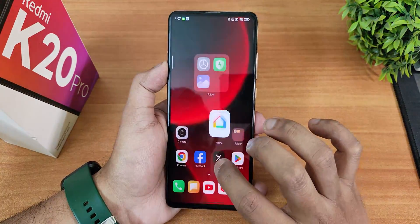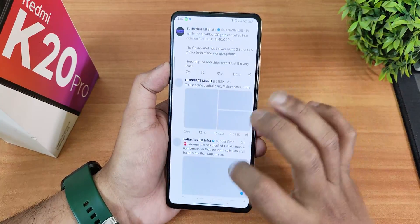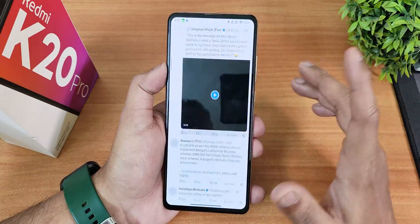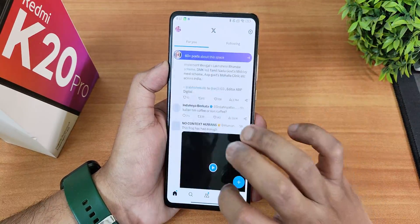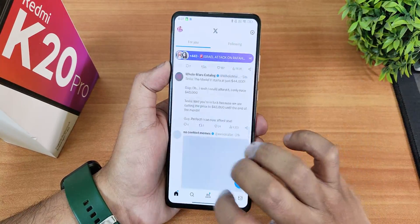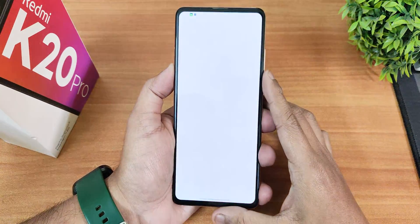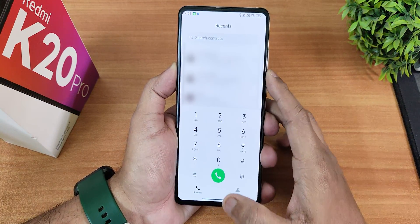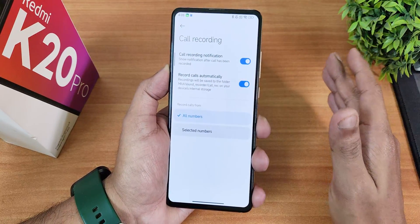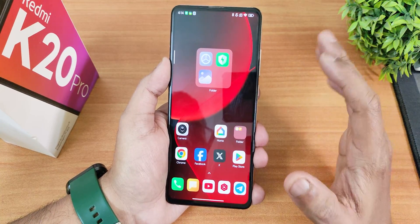At 90Hz the app opening animations look really smooth. Scrolling in Twitter shows slight choppiness typical of MIUI/HyperOS compared to AOSP ROMs, but if you're used to HyperOS you'll be fine. The MIUI dialer includes auto call recording for all numbers, which is a great feature for HyperOS and MIUI users.